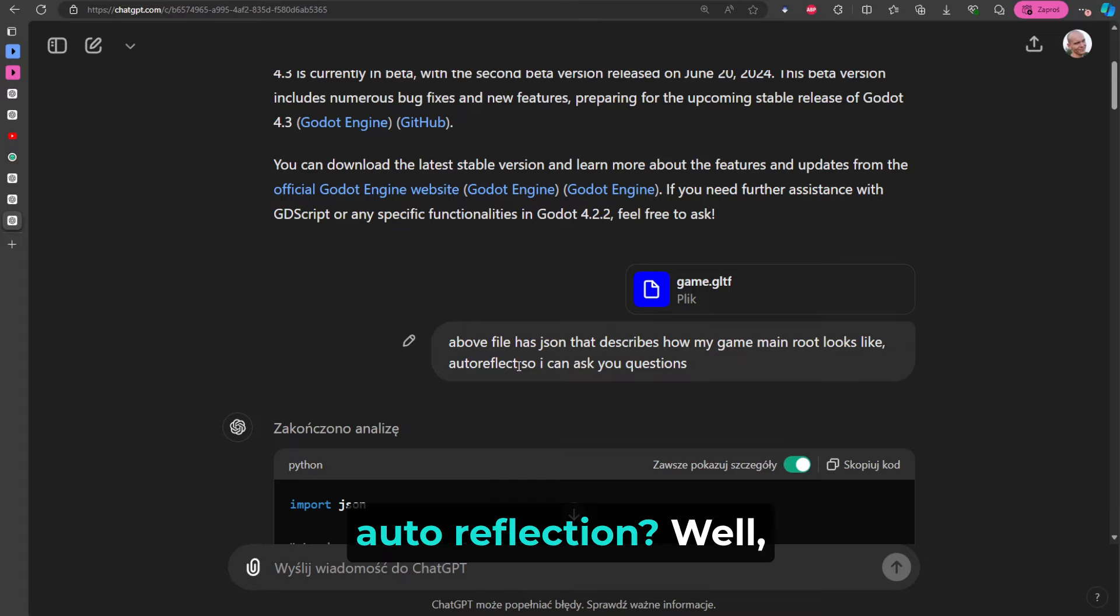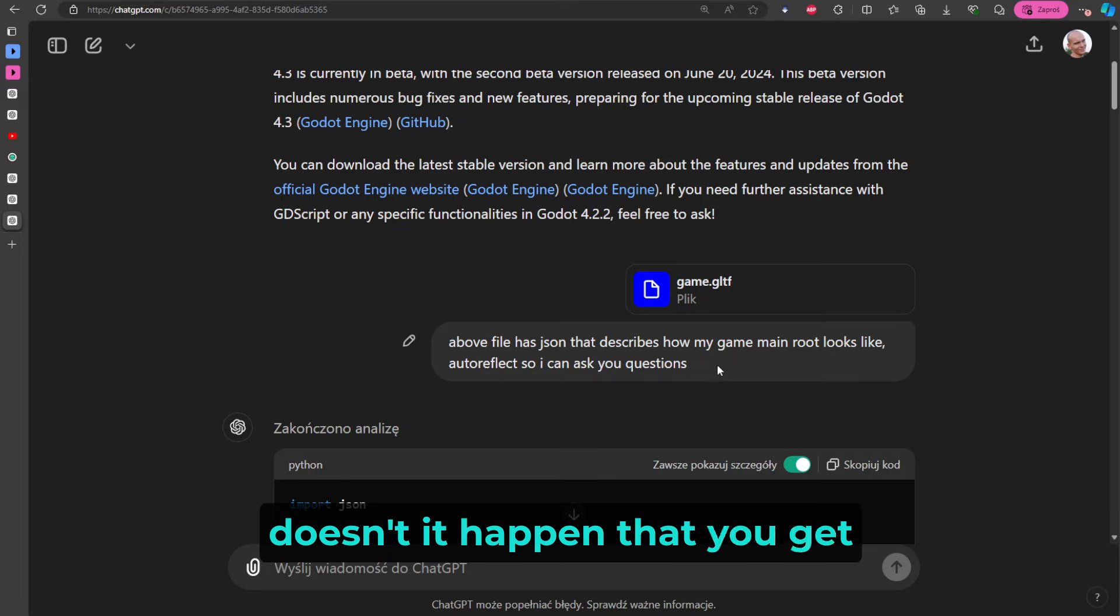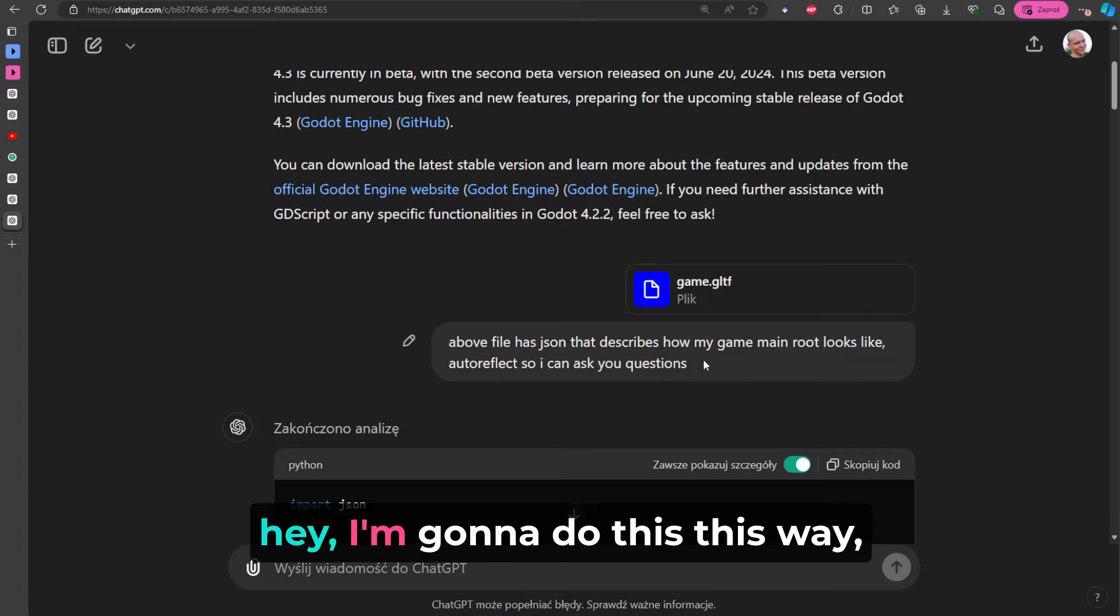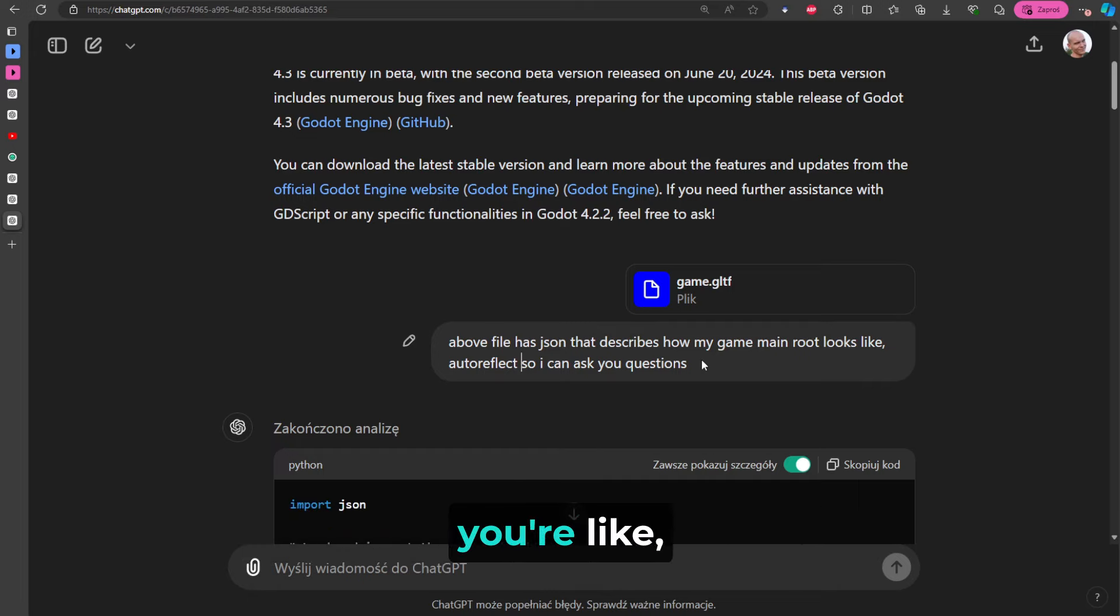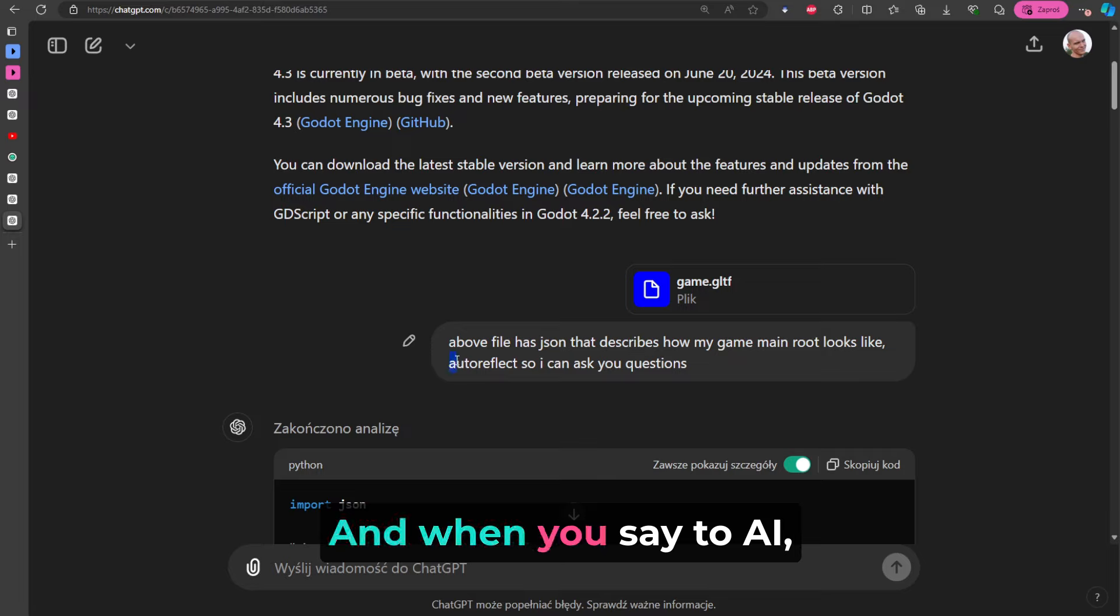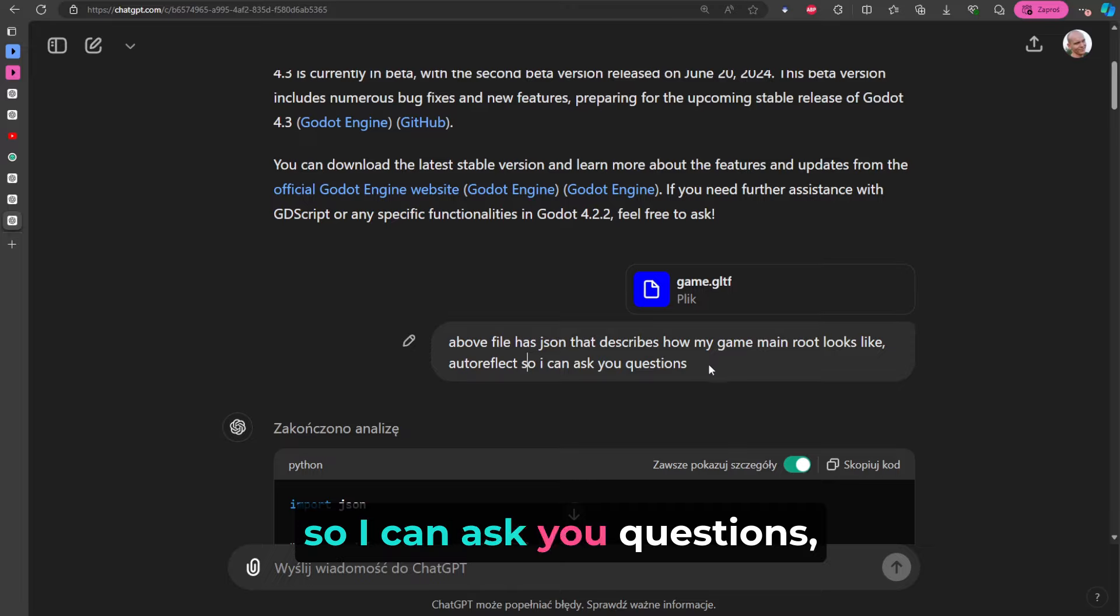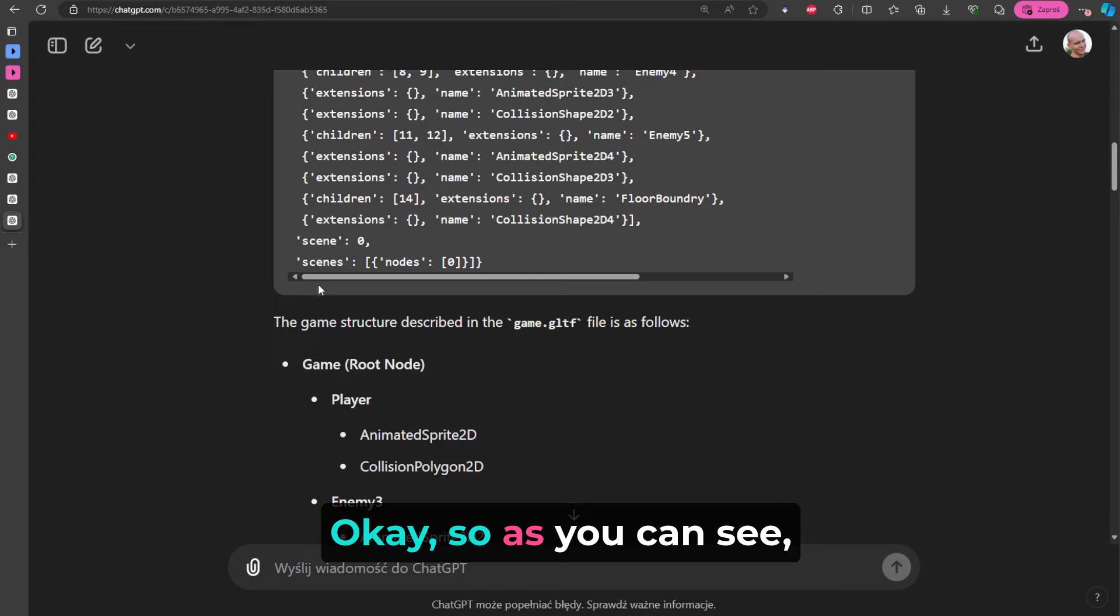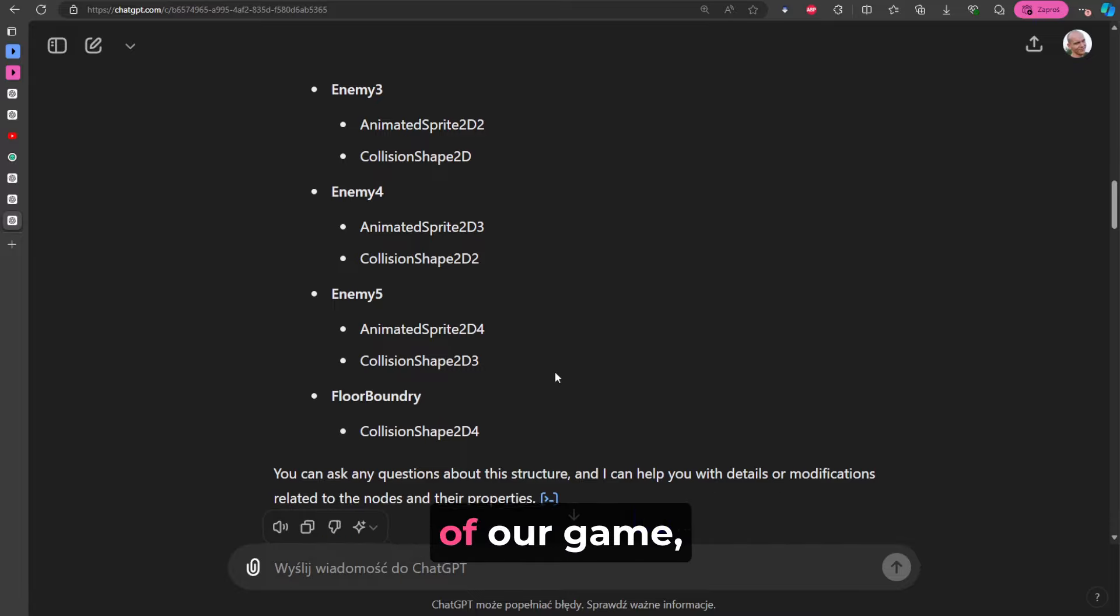And 'auto reflect so I can ask you a question.' What does it mean, auto reflection? Well, when you're talking with your friend, doesn't it happen that you get ideas regarding the things that you are talking about during the talk? Sometimes you're like: 'Hey, I'm gonna do this this way, this way, and then this.' But while you are talking to your friend, when you are explaining things, you're like: 'Hmm, maybe I should do it differently.' It's because you reflect on what you've just said. And when you say to AI 'auto reflect so I can ask you questions,' it means: 'Ah, I need to think.'